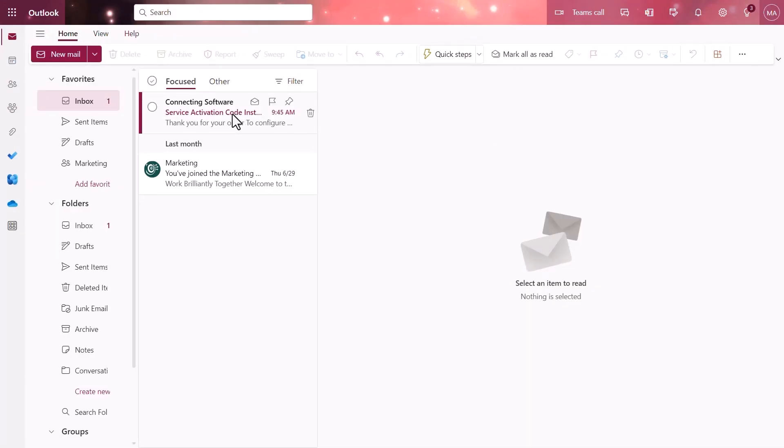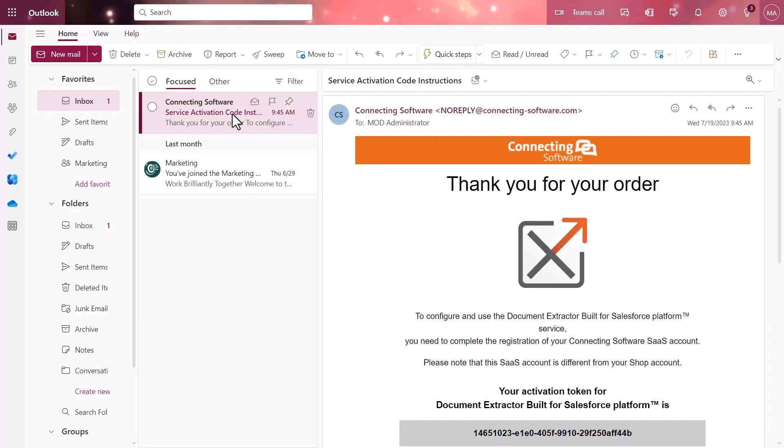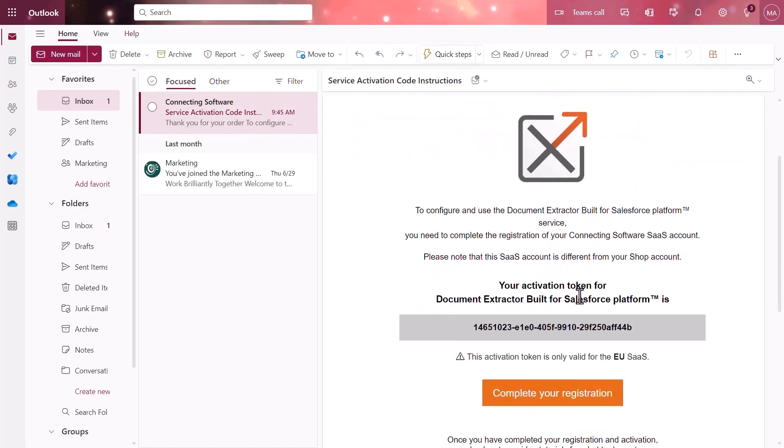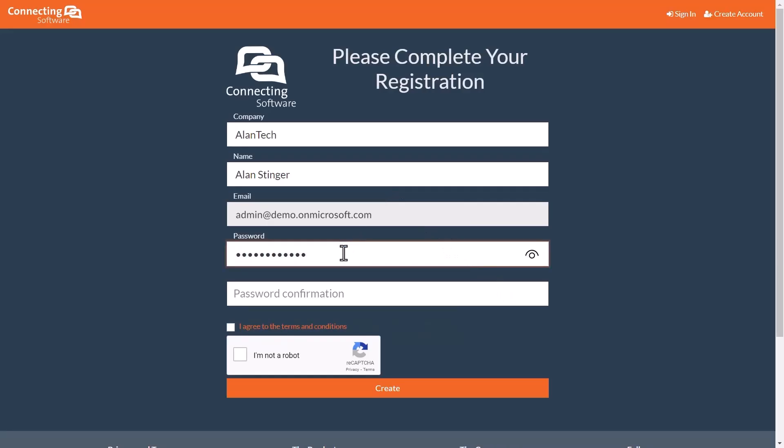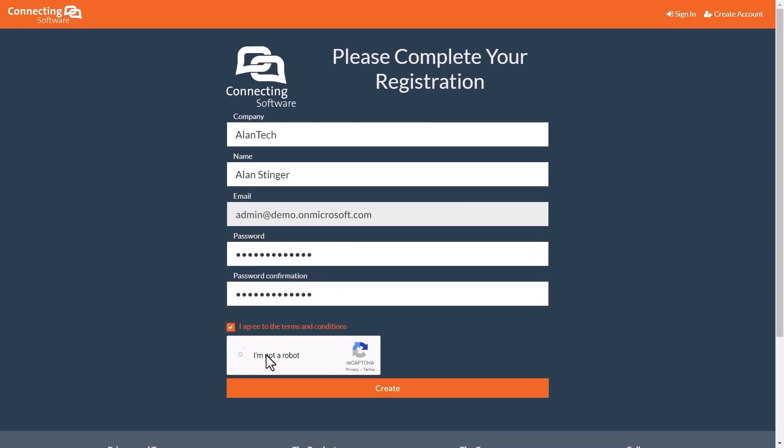In your email, you will find two items: your activation code and a button to complete your registration. Click on Complete Your Registration, and all that you will need to do is enter a password, as your details will already be populated.